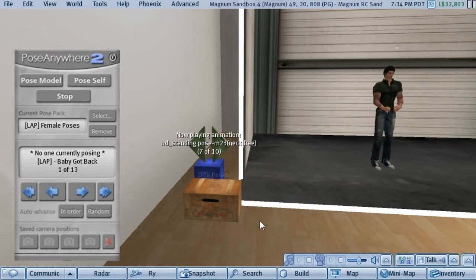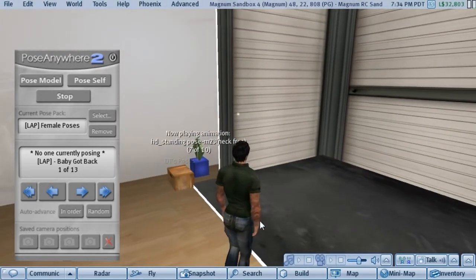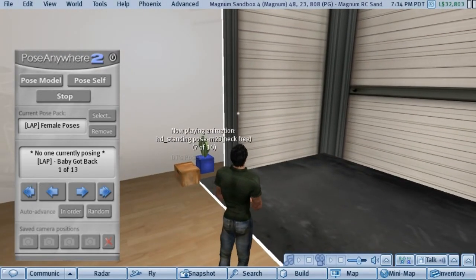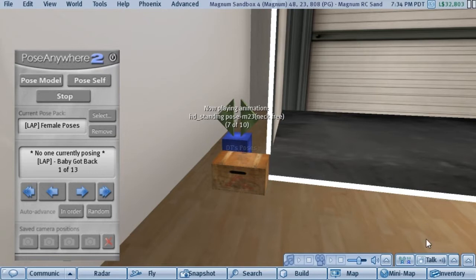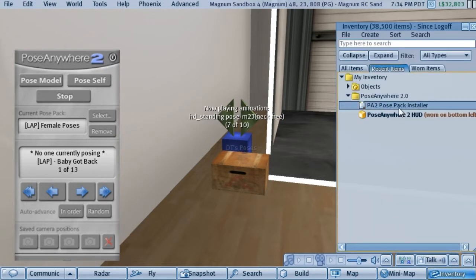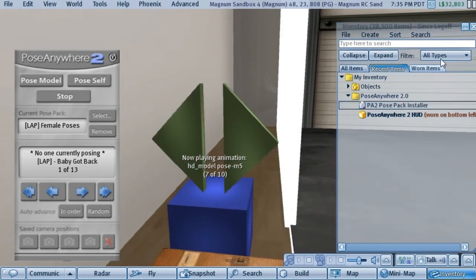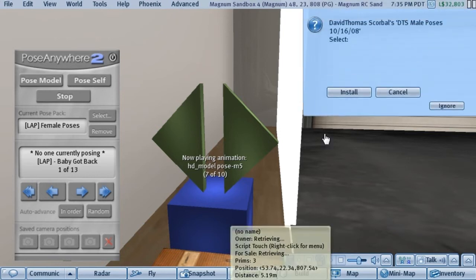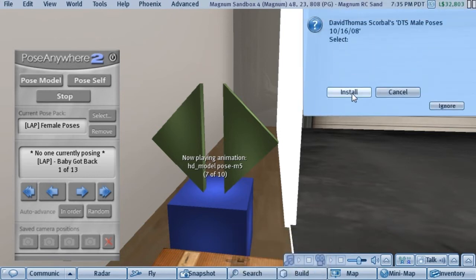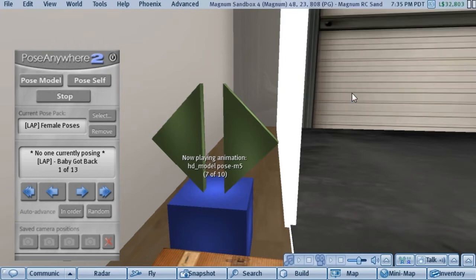Using those and installing them into the pose HUD is very simple. All you do is take the pose pack installer script that comes with the pose HUD, drop it in, and then click on this and pick the install button just like you did before with the purchased packs — and in a moment you'll notice that these poses are then installed.